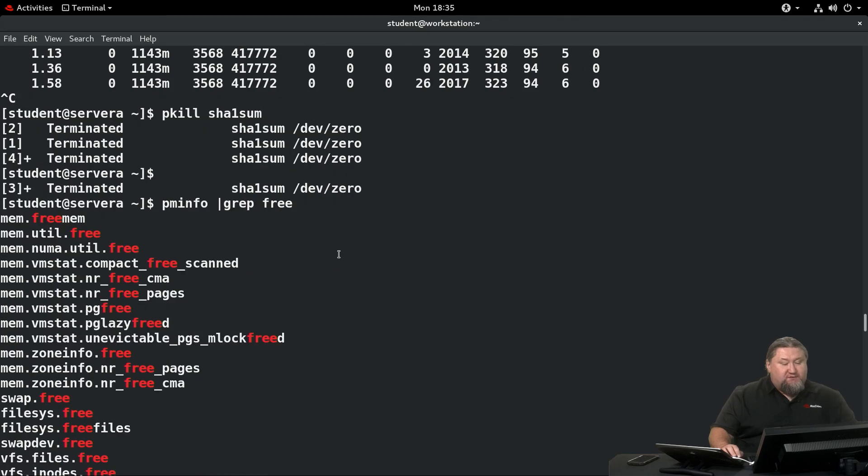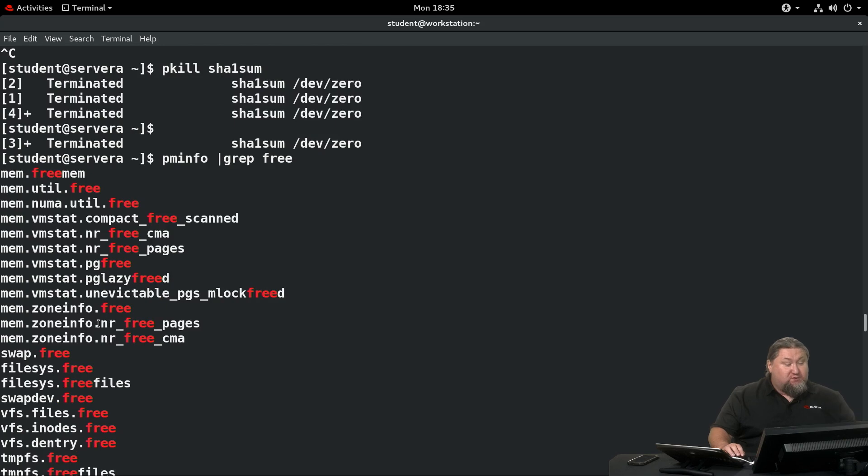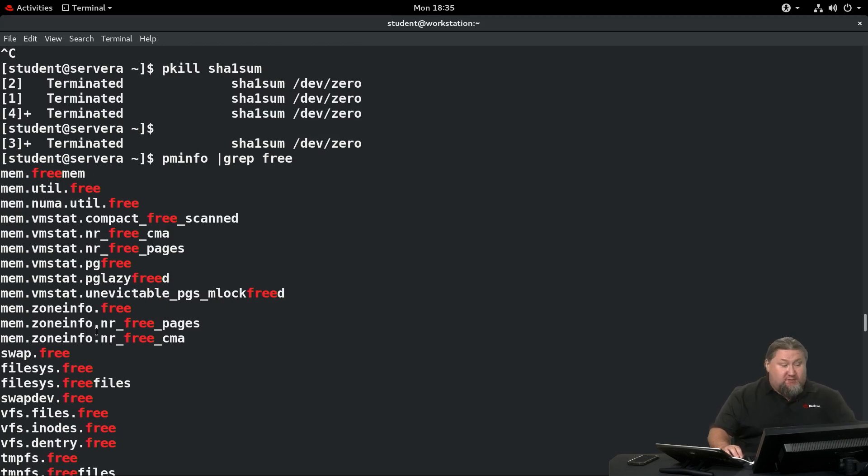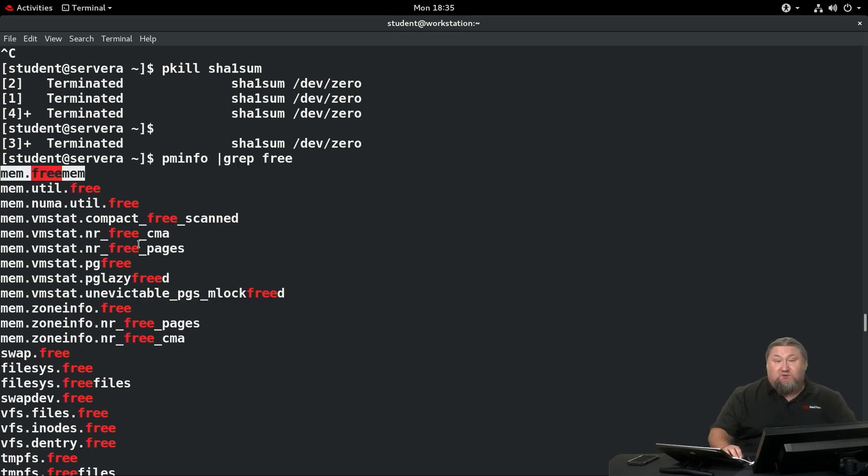Let's have a look at some pmval statistics. We run pminfo grep free. That will show you a huge list of metrics that have the word free in them. Actually we are interested in the first one, which is mem.freemem.